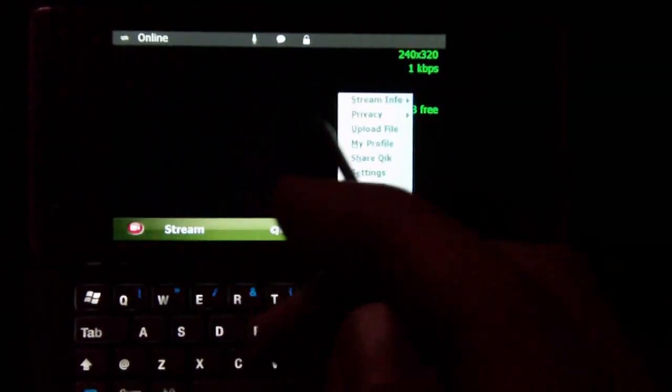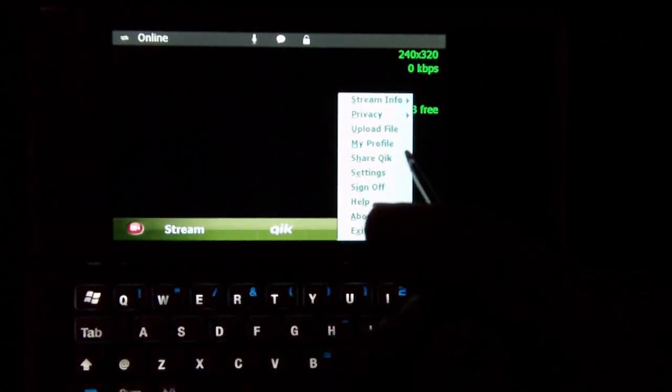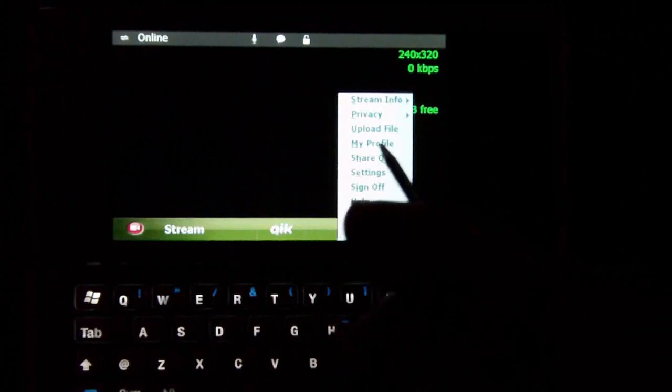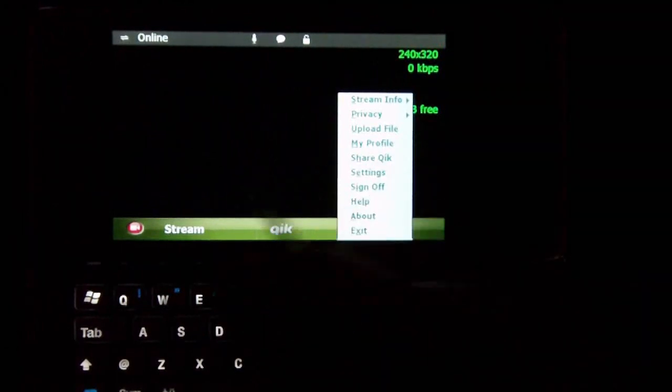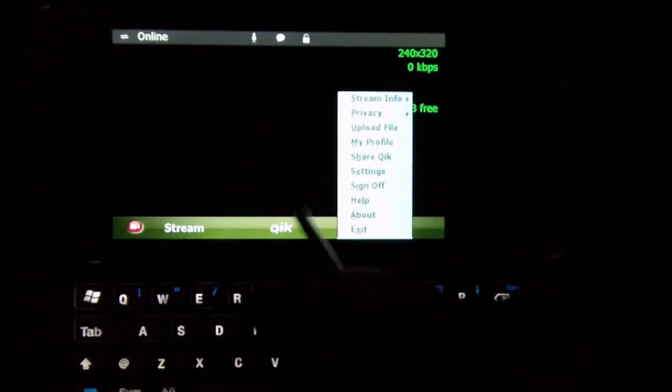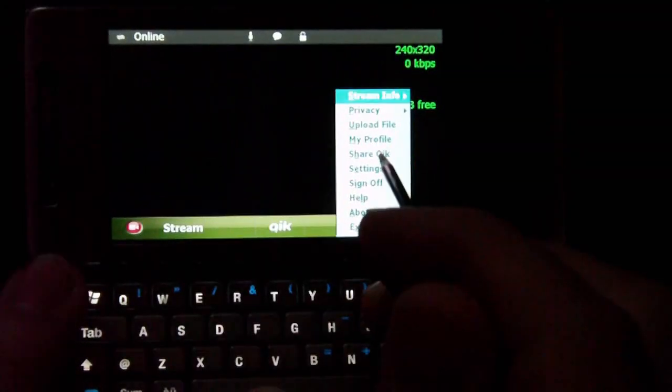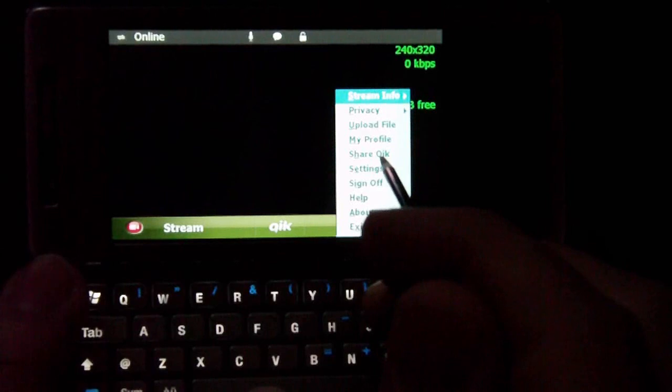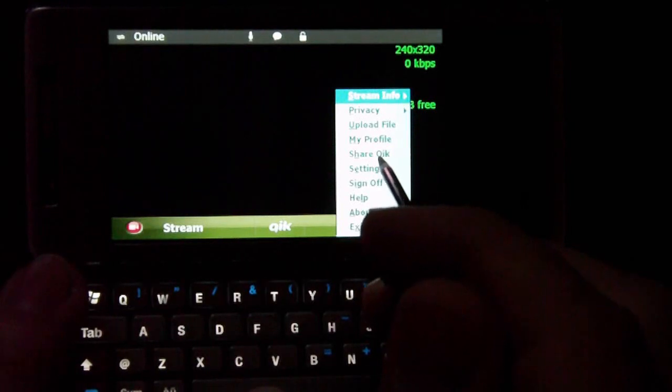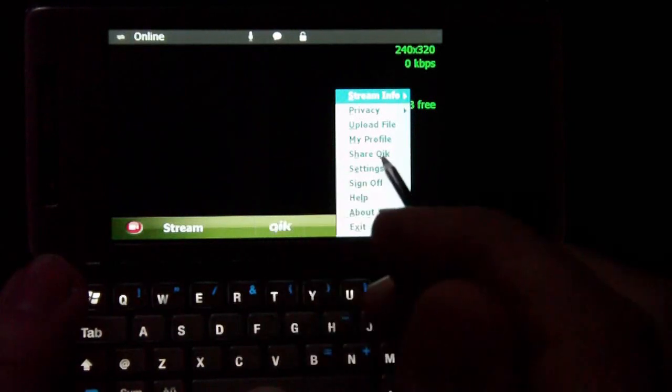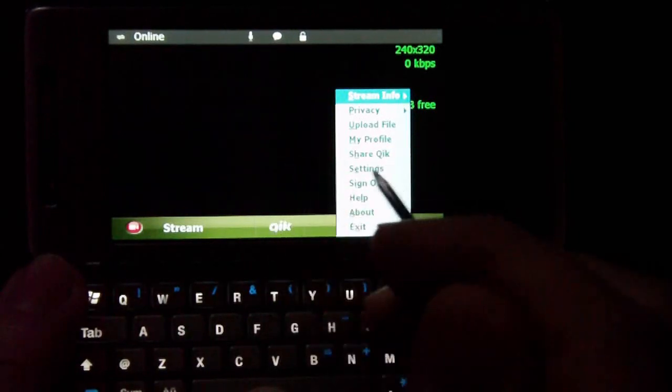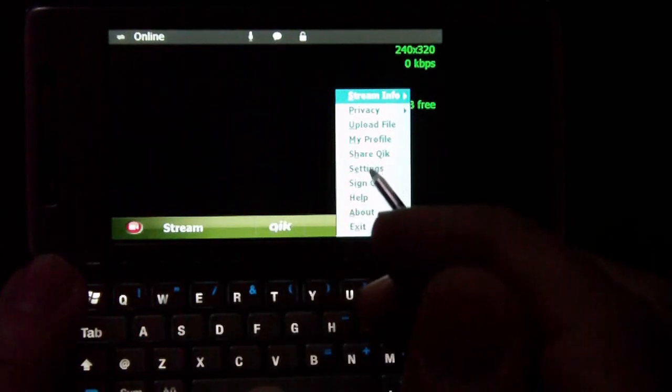You can upload files, like I was saying. You can also upload videos. You can set a profile, so if you want to see your profile on the Quik website, you can do that as well. You can share your Quik by going here to share quick, and you can send it to an SMS message through your contacts list.